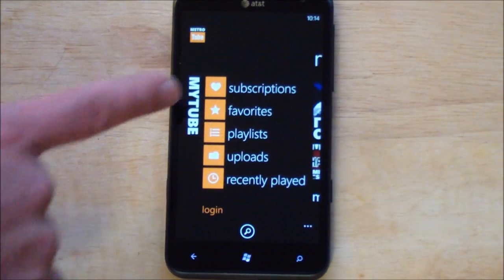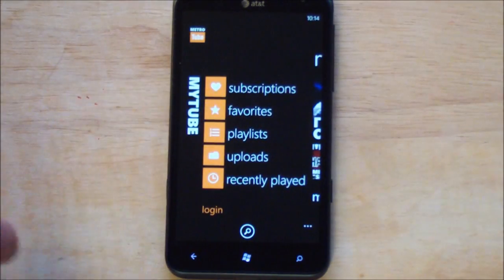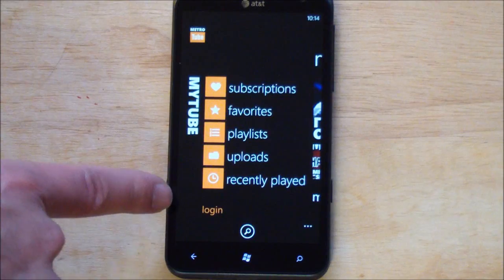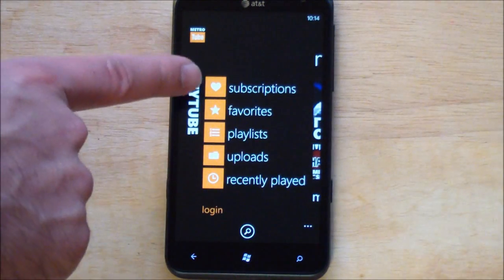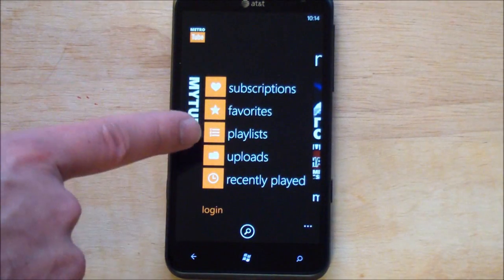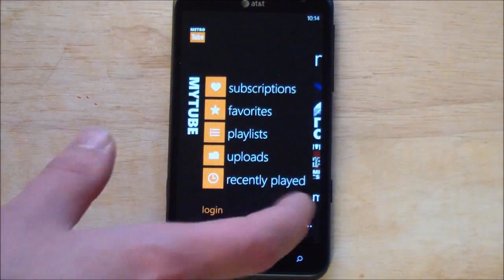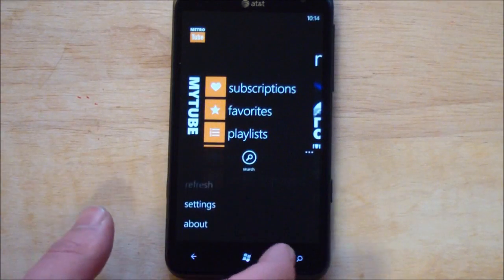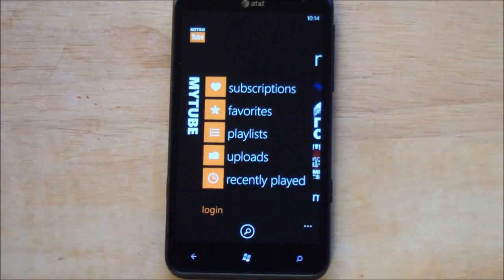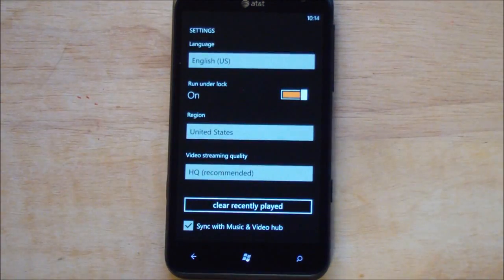My Tube. So of course you can log in. I haven't done that yet. But you have your subscriptions. Favorite playlist. Uploads. Recently played. All quick access to it. I would go to settings here.